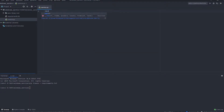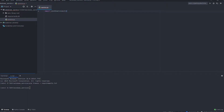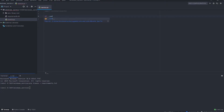We are going to start by importing win32serviceutil. This is a module provided by pywin32 that enables us to create a service. In the main thread, let's use a command line handler.